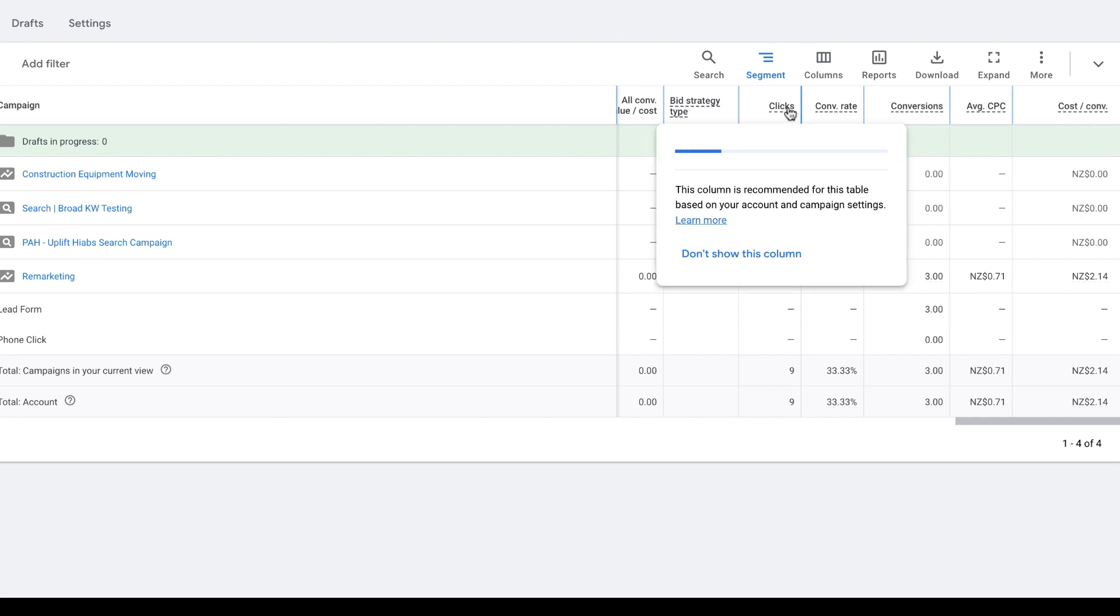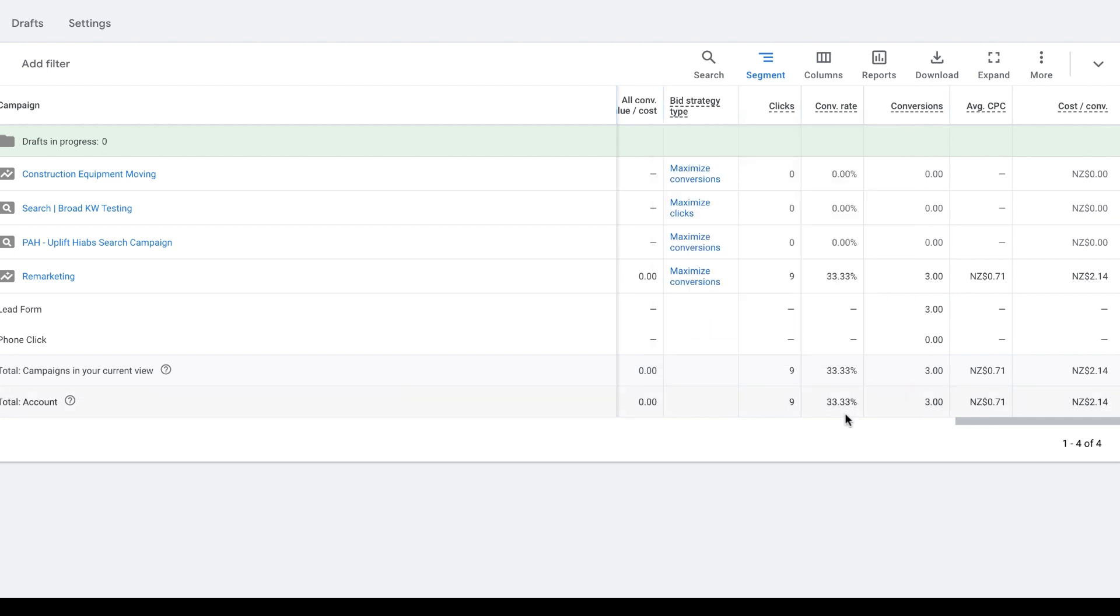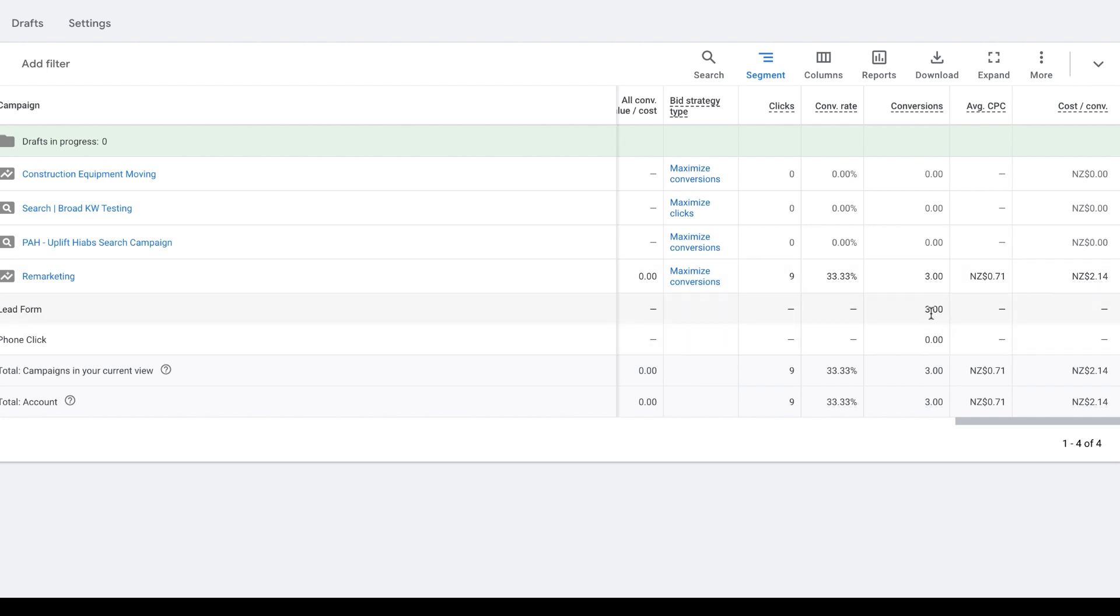The next thing we have here is the total number of clicks. This is the number of times someone has seen an ad and interacted with it. Then we have the 'conv rate', which is the conversion rate for the primary conversion objective, which is lead form submissions. And over on the far right-hand side, we've got the cost per conversion.